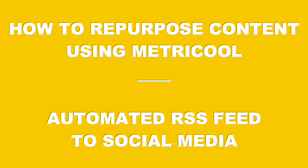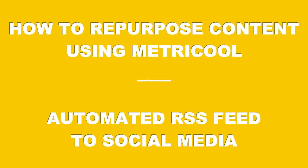In this short video, I'm going to share with you how to repurpose content using Metricool by automating RSS feeds to social media for your e-commerce business.